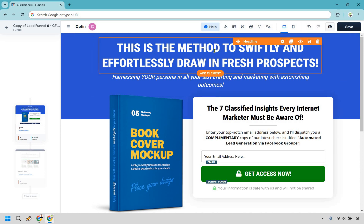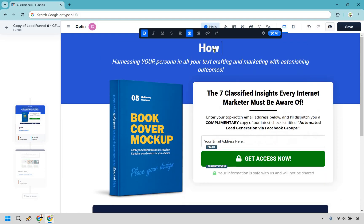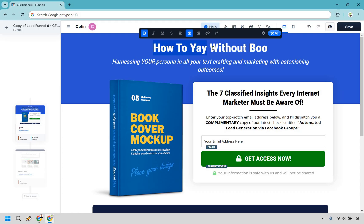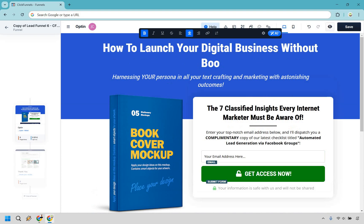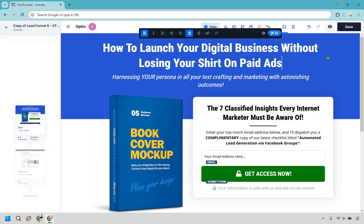This is going to be the headline here. I like the formula: how to yay without boo — how to do something your perfect audience wants without doing something they don't want to do. As an example, I'm going to use digital marketing since that's my niche. So: 'How to launch your digital business without losing your shirt on paid advertising.' Or maybe: 'How to launch your digital business without doing SEO' — since someone might not want to wait around for results. Think of what your perfect audience wants and what they don't want to do.